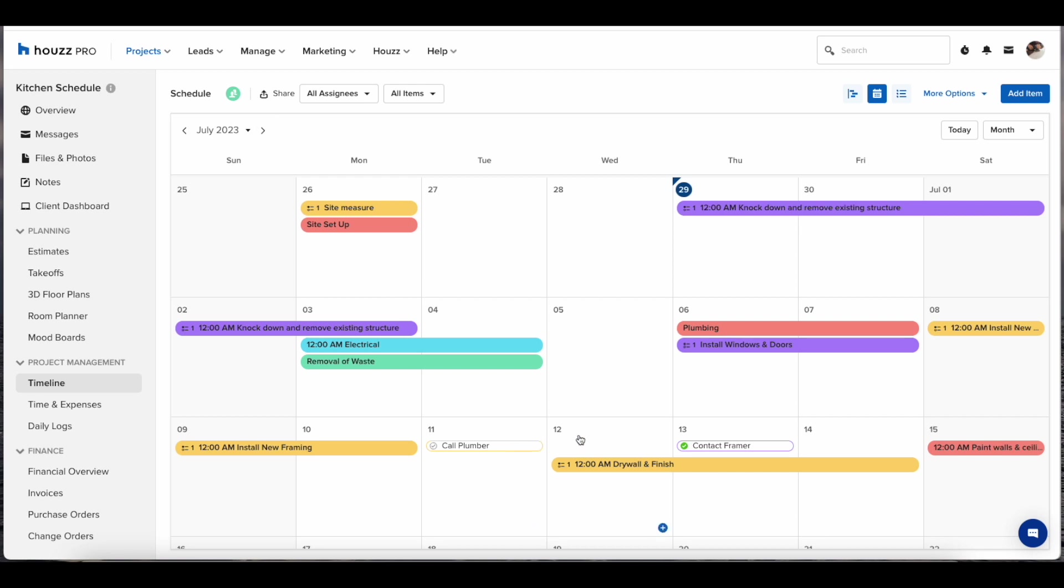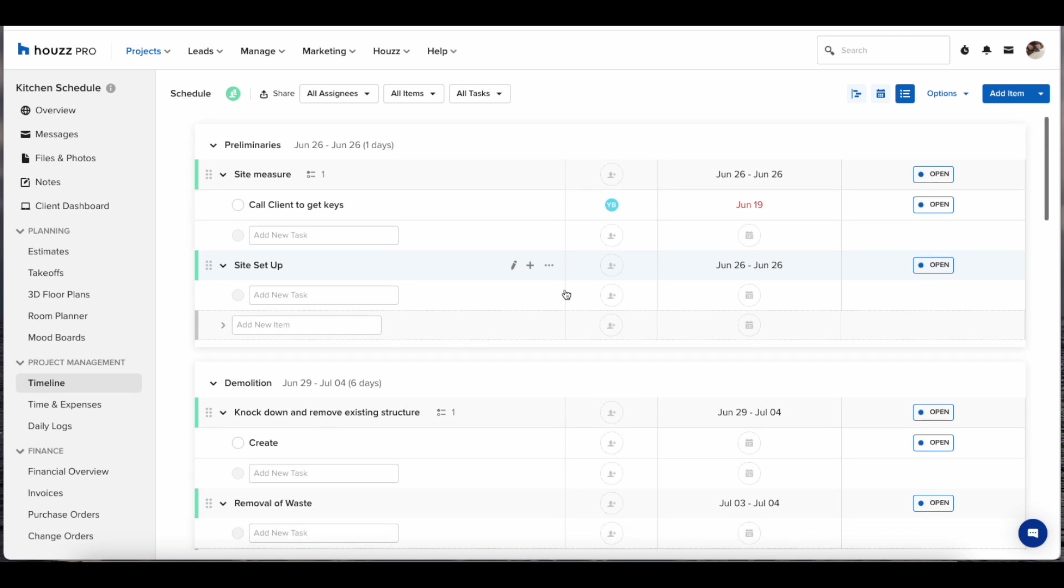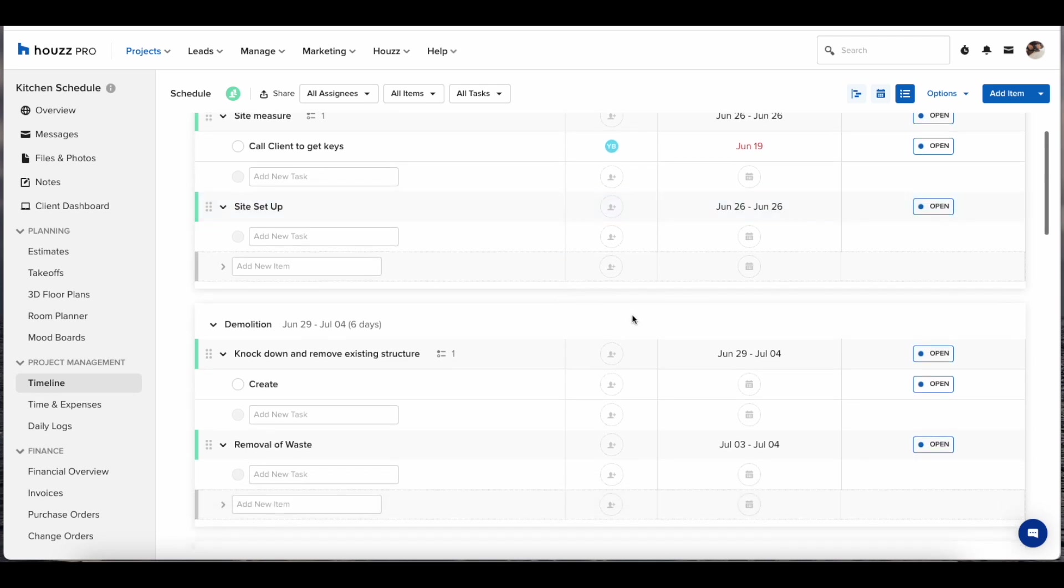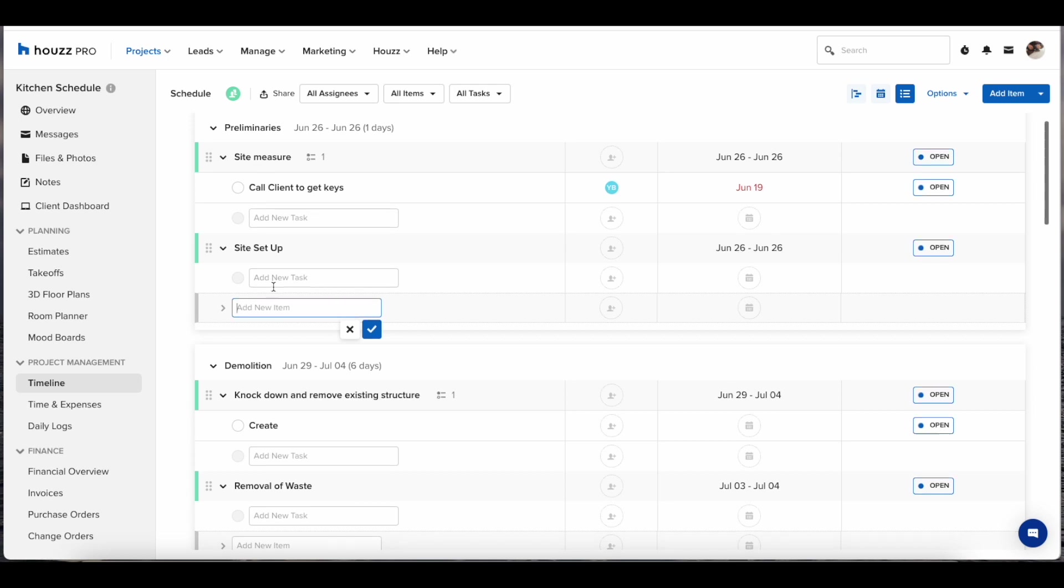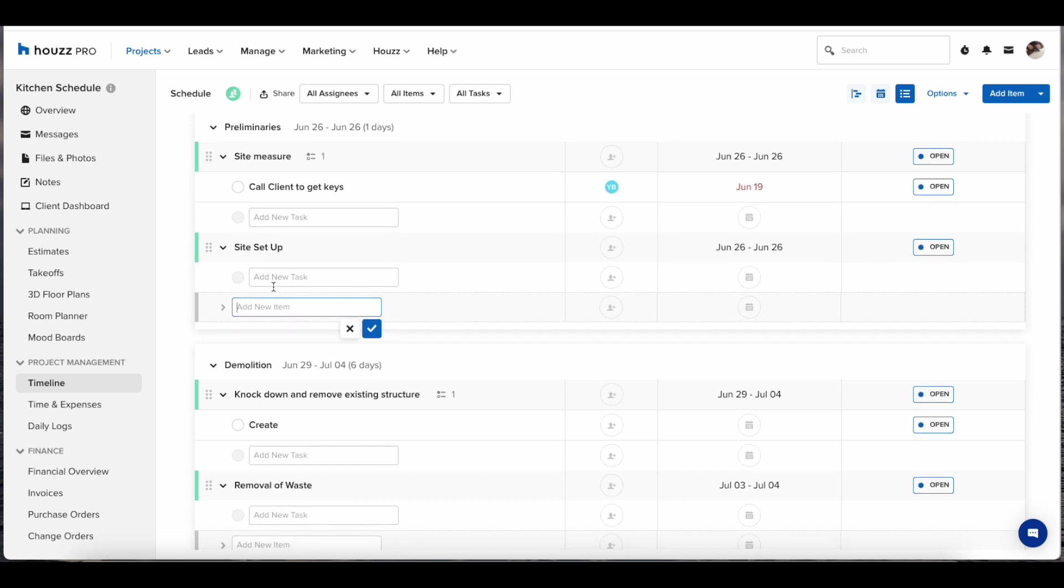You have the option to choose between Gantt, calendar and list view so you can choose whichever one best suits you. You can also build out your schedule this way which will reflect across all three views.